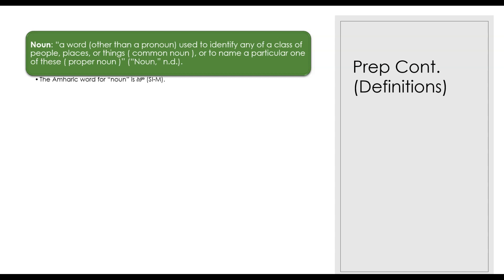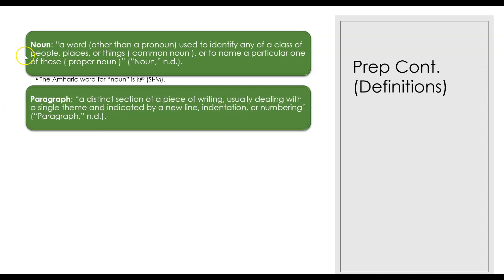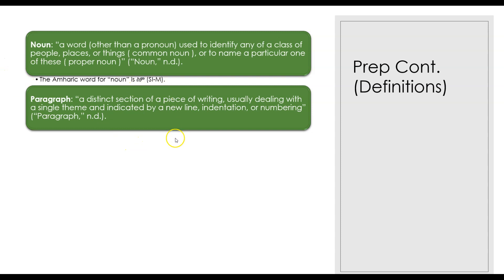The Amharic word for noun is sim. If you go watch the greetings video, sim can also mean name. We also need to know what a paragraph is. Of course I'm sure everyone who's watching this video knows these basic definitions, but I want to give you the Amharic word for them so that when I mention this word you know, okay, she's talking about nouns.